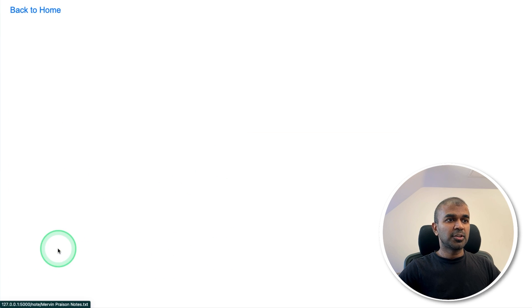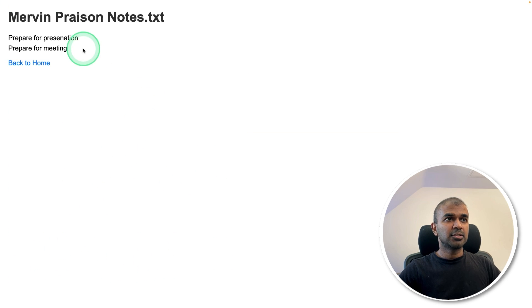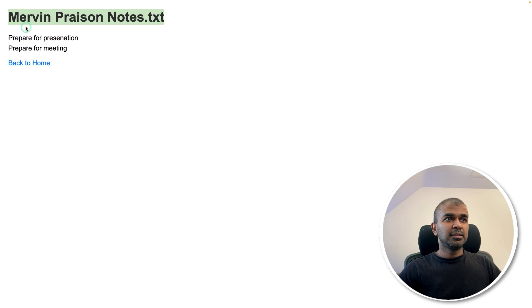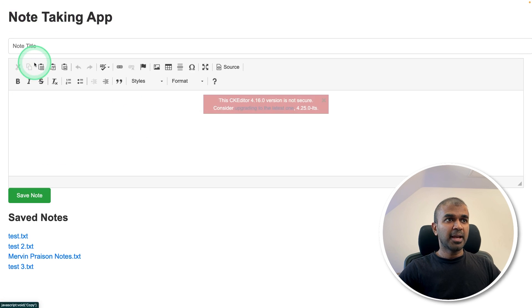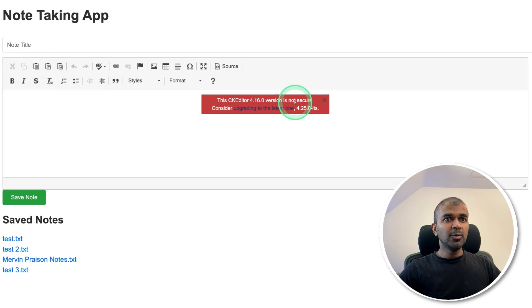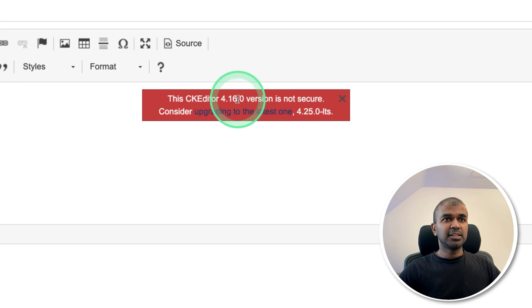And you can see it got saved here. If I open, you can see the notes got saved here. Going back home. Now let's try fixing this issue.